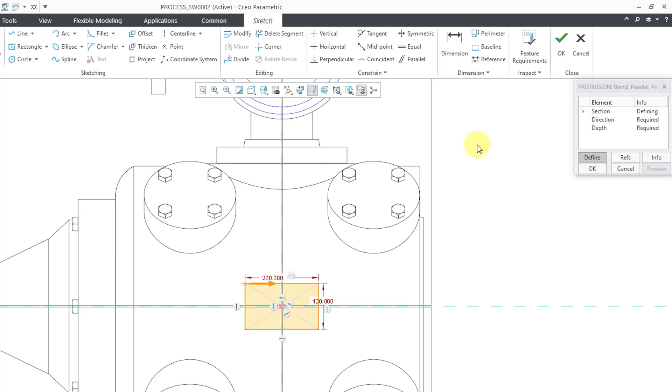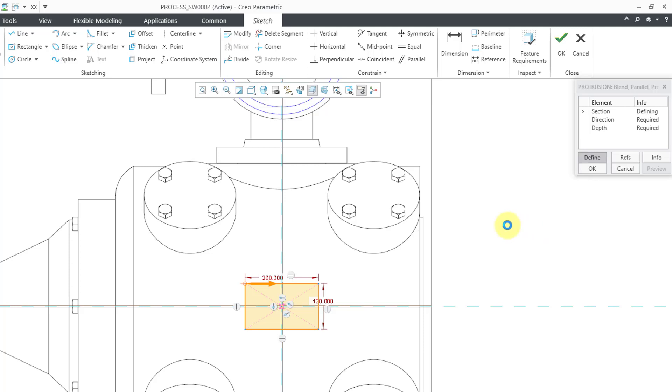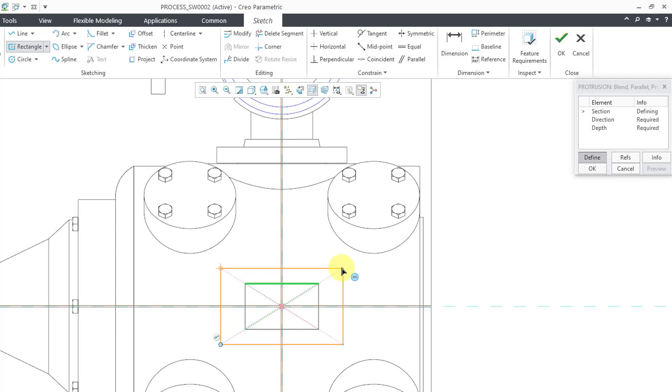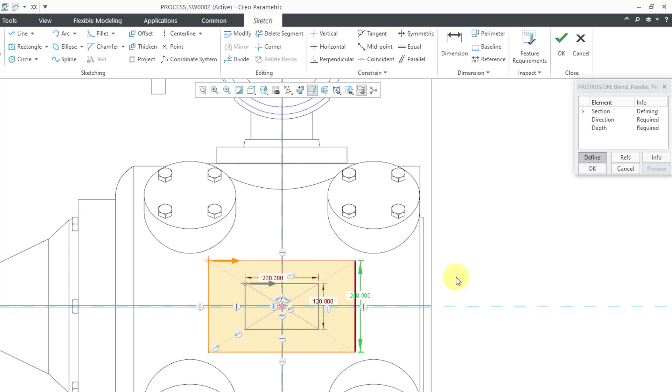To get to my second section, I can hold down the right mouse button, and then from the pop-up menu, you can choose to toggle section. This will make the first section inactive, and I can work on my second section. I'm going to snap into the same location, and I'm going to let the proportions be the same. Let me middle mouse click, and let's change this dimension. I'll use a value of 240. That's good. I am happy with my two different sections.